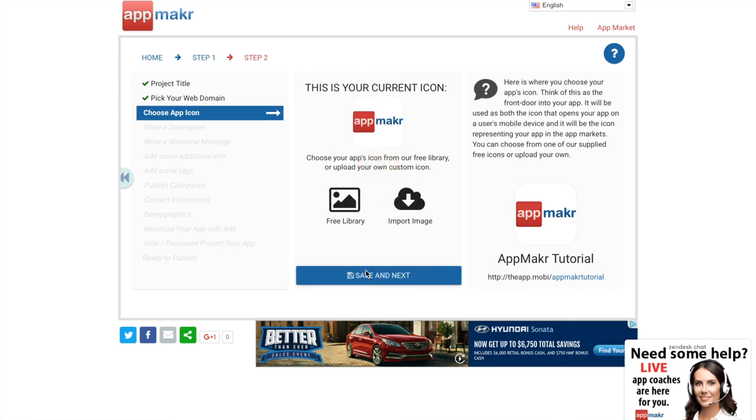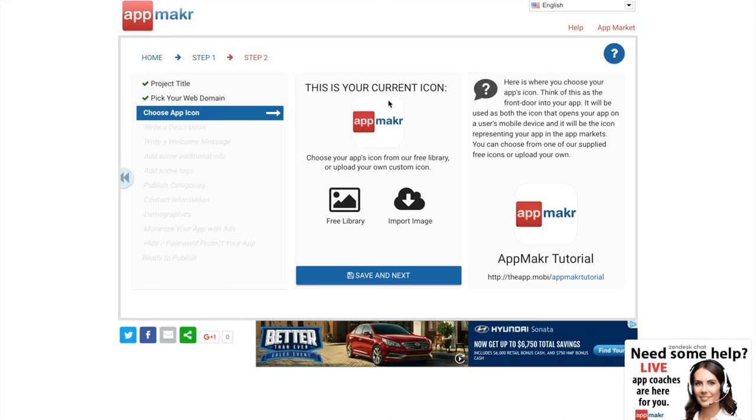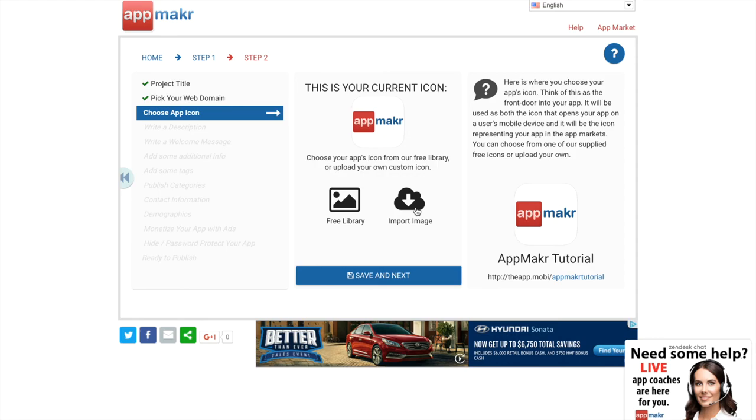Then you can change your current icon for your app. This is one of the coolest functions in my opinion because it really sets your app apart from all the other apps. You can have like your signature as your icon, or you can have your initials as your icon. You can even have a picture of your face as your icon. So you can either choose from their free library or import your own image. You just have to make sure that it's the right dimensions for the icon, but I love that function. I think it's great.